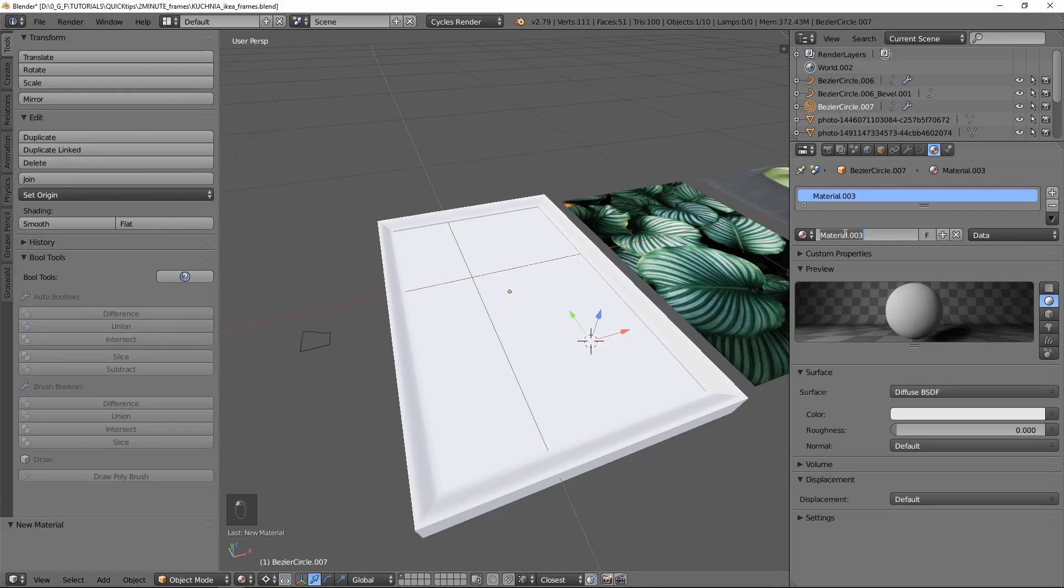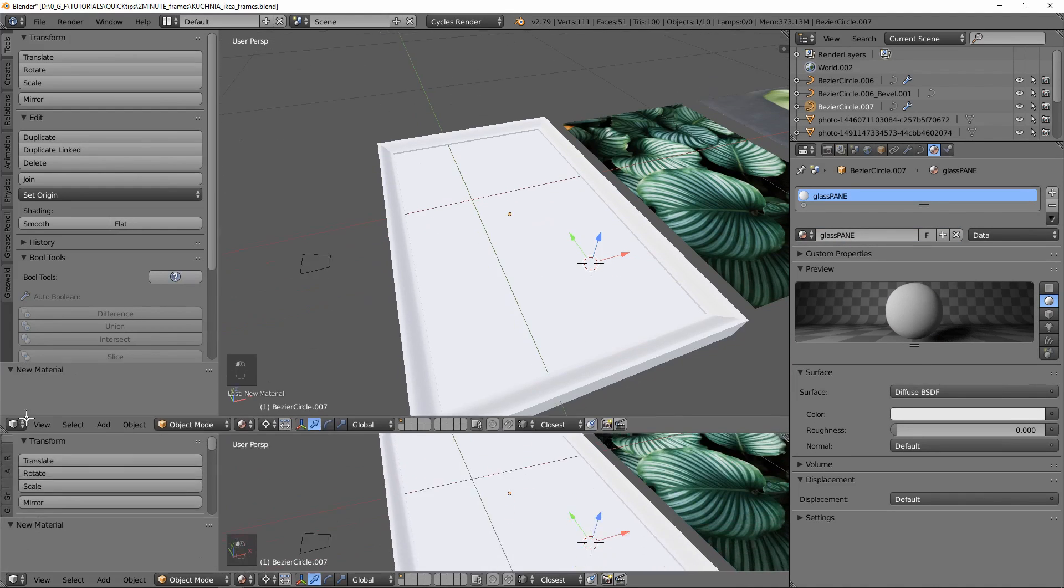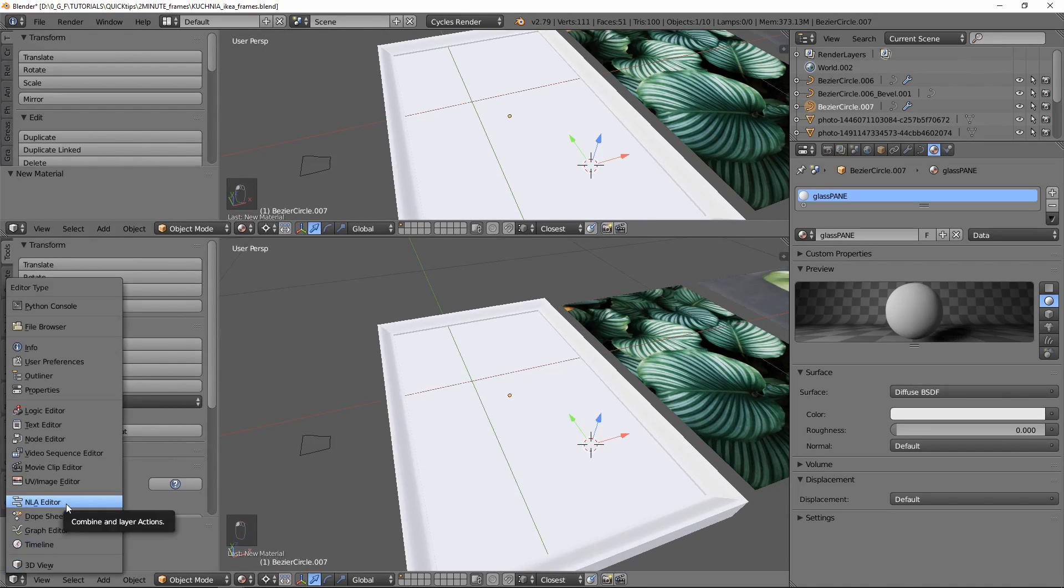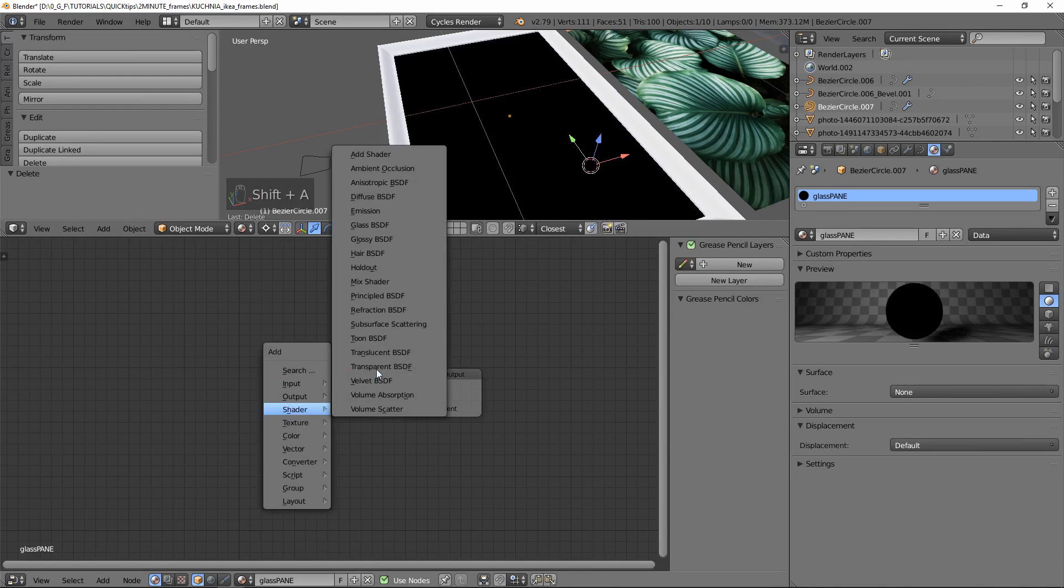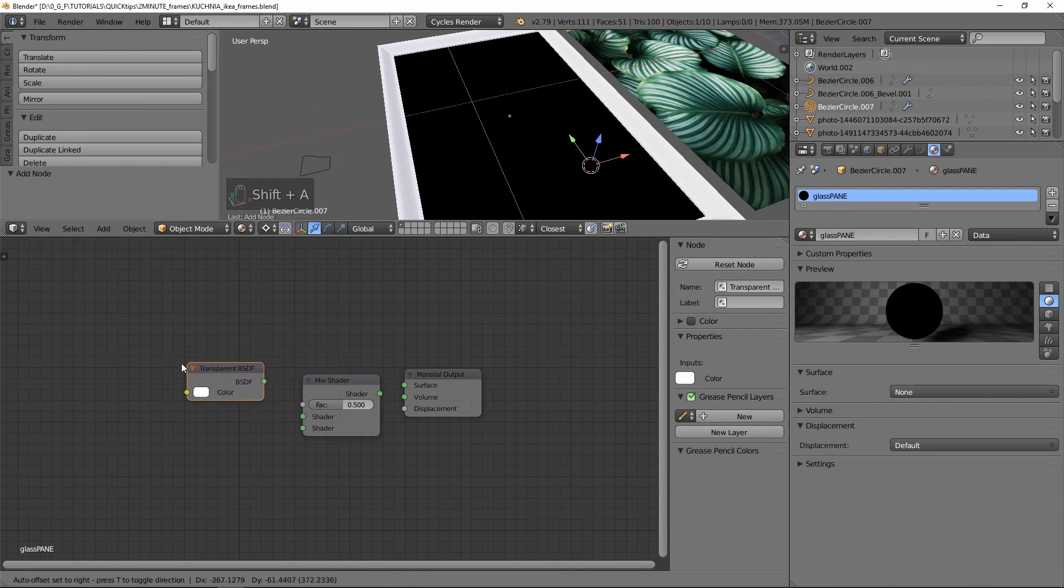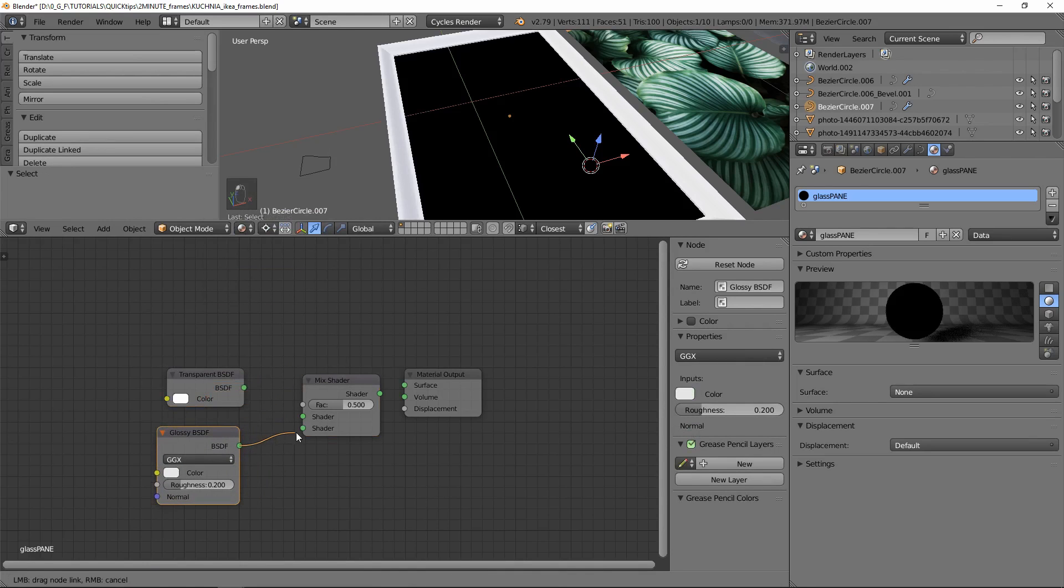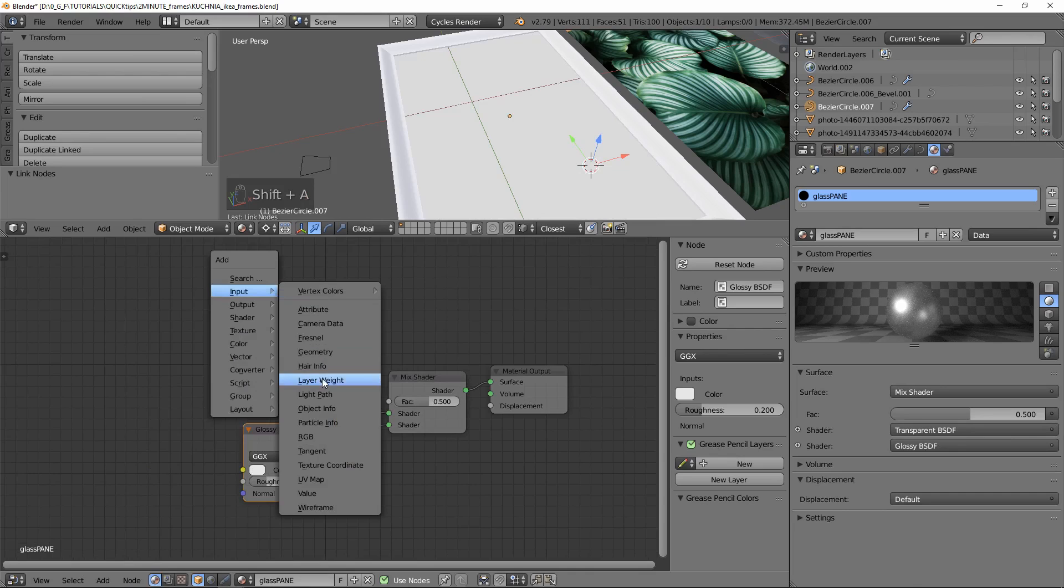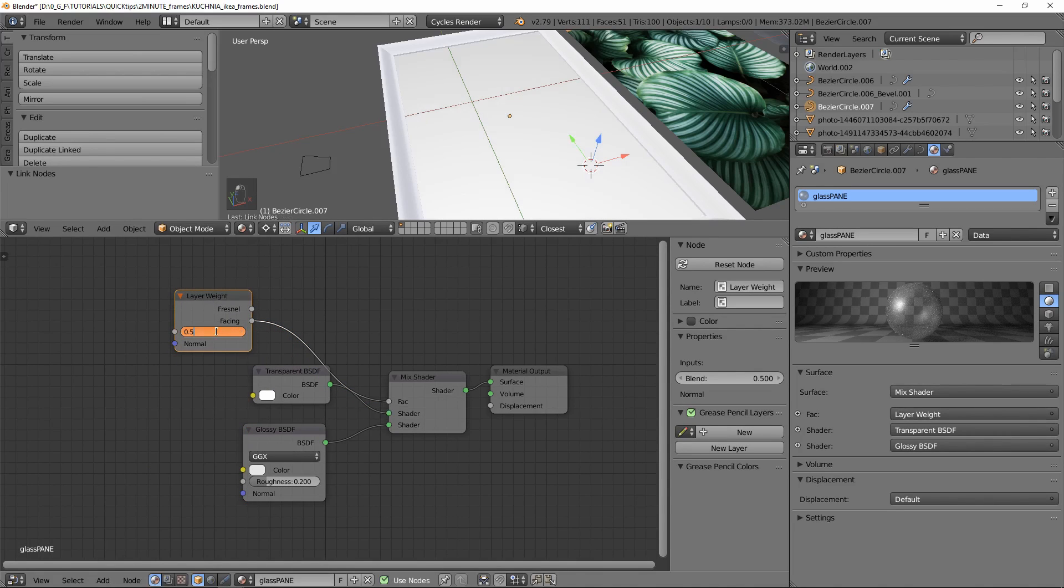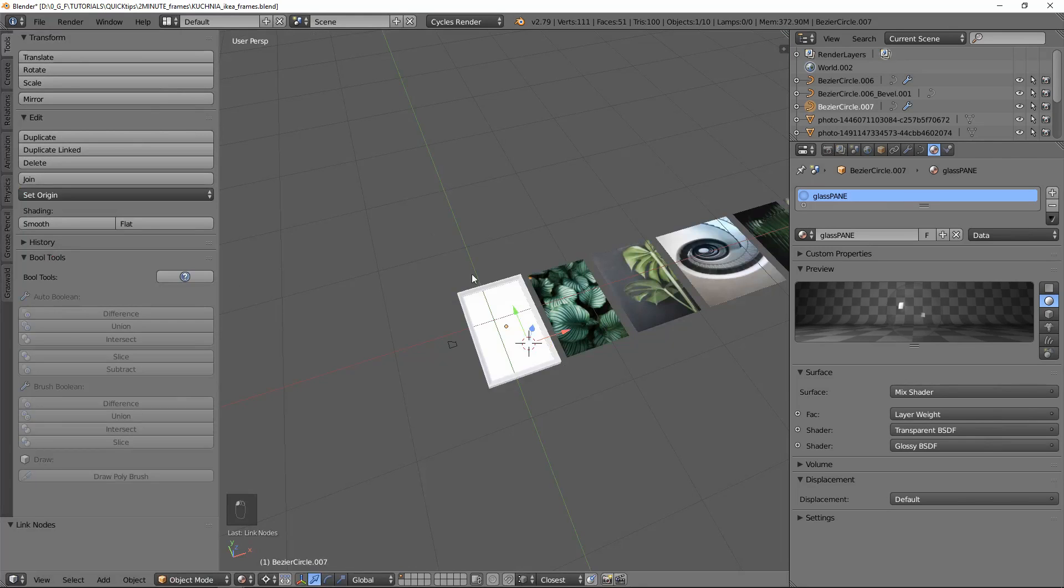Now let's add the material to our glass pane. Let's call it 'Glass pane'. Let's split our window here and make it the node editor. Let's move the shader and add Shader, Mix Shader, Transparent Shader, Glossy. Let's connect this like that. And for the factor here, let's use Input Layer Weight Facing and the blend 0.1, just to give us little nice reflections. Let's change it to sharp.